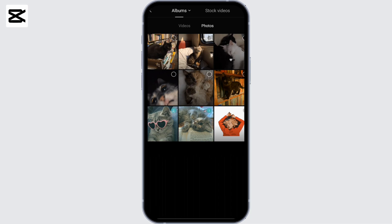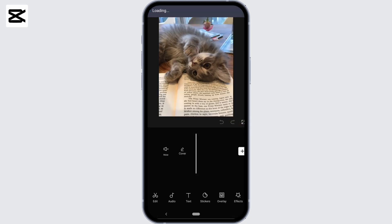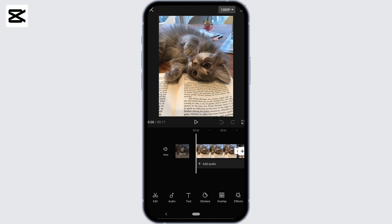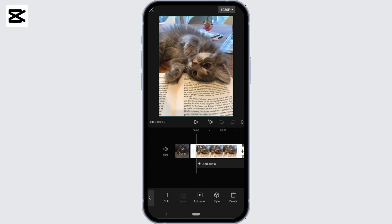Once you are done selecting, tap on Add. Now, in order to make these pictures the same length, what you have to do is first click the picture that you want to adjust in the timeline. Two white bars at the two ends of the video will appear.